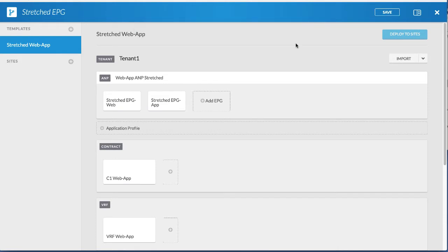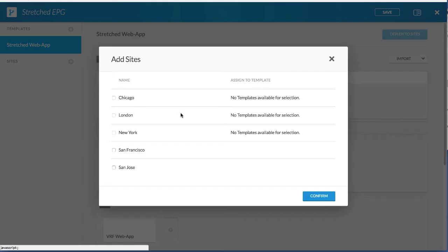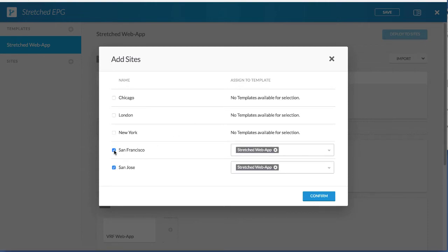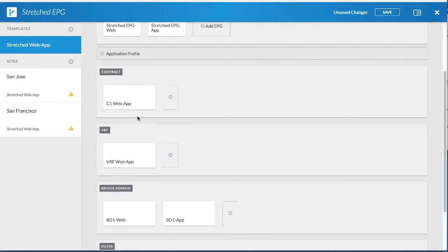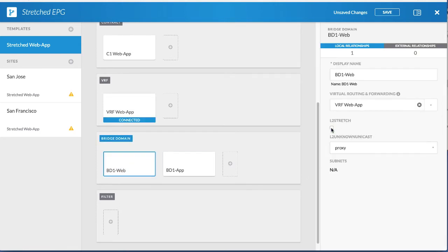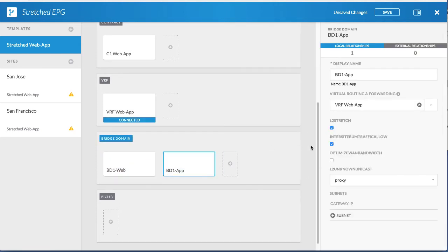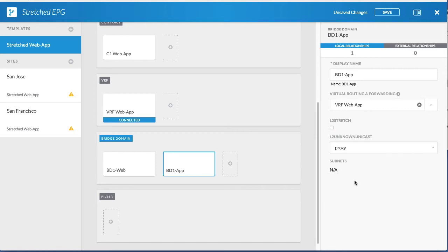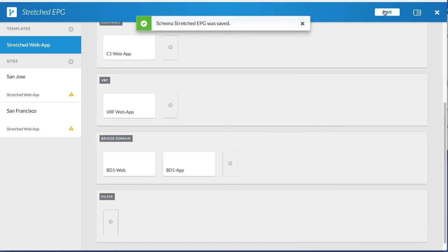Next, stretch the template across two sites and then add site-local properties where each BD has their own unique subnet, unique physical domain, and VMM. To do this, add two sites. Click the first bridge domain. By default, the L2 stretch checkbox is checked.